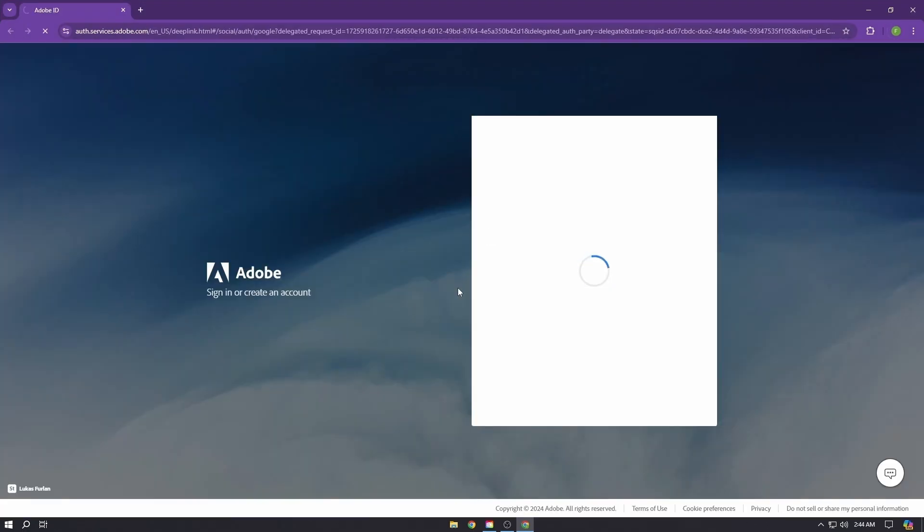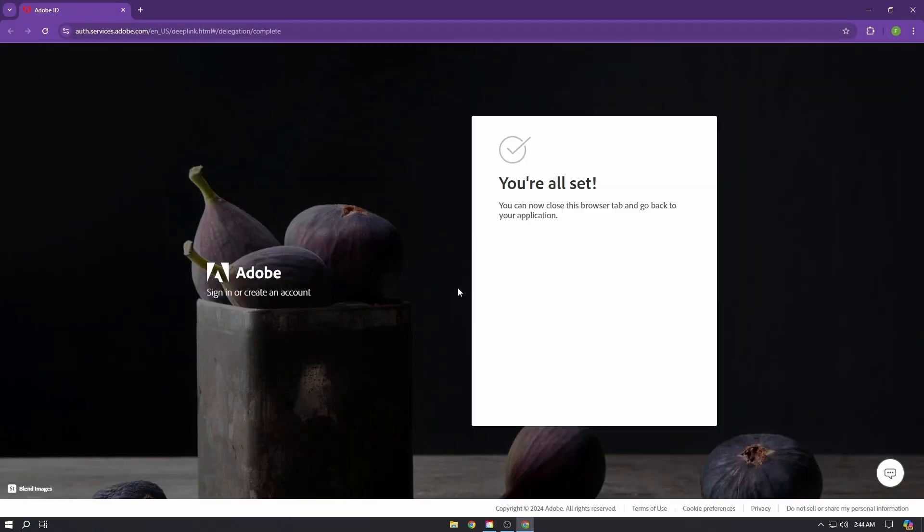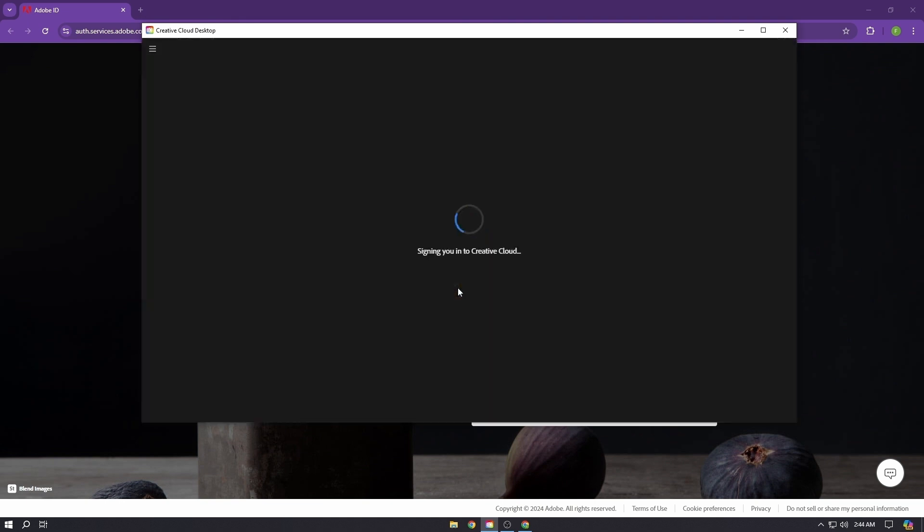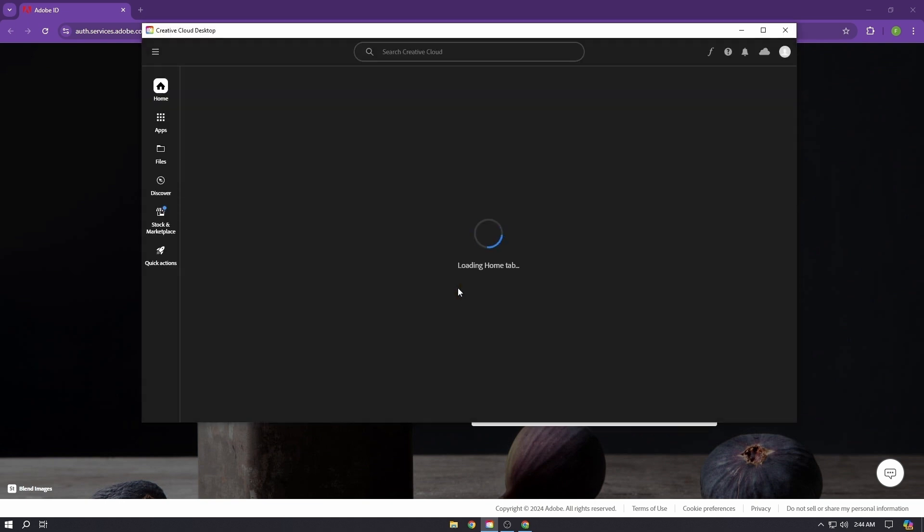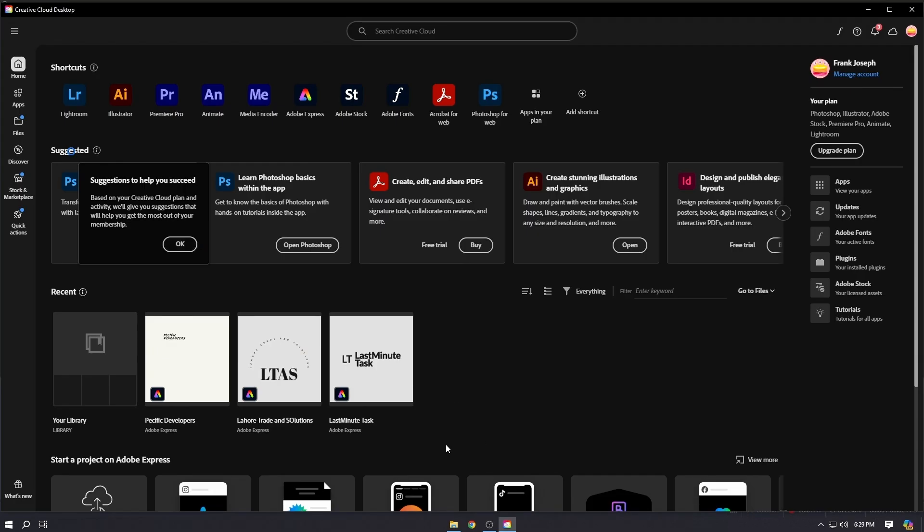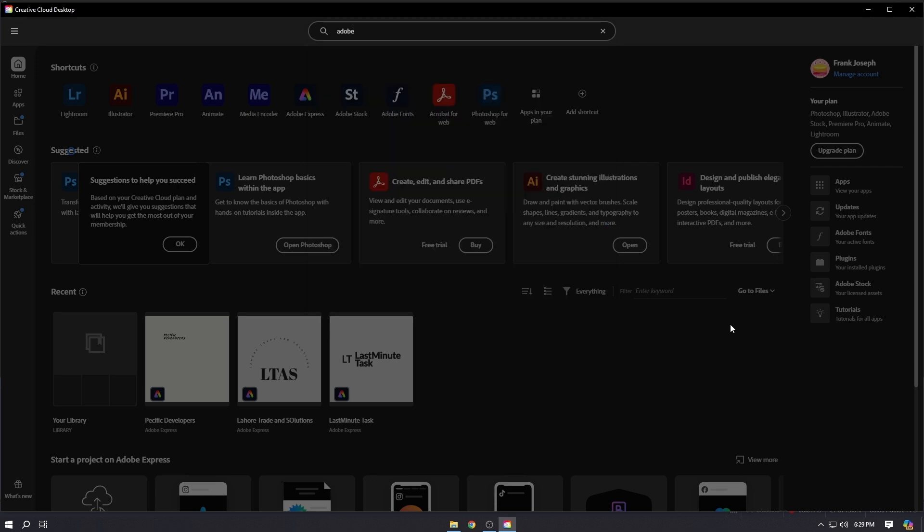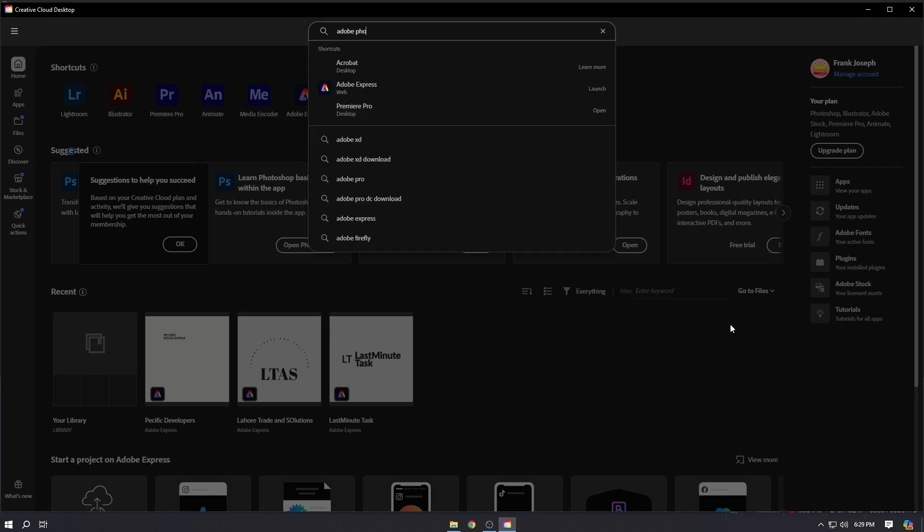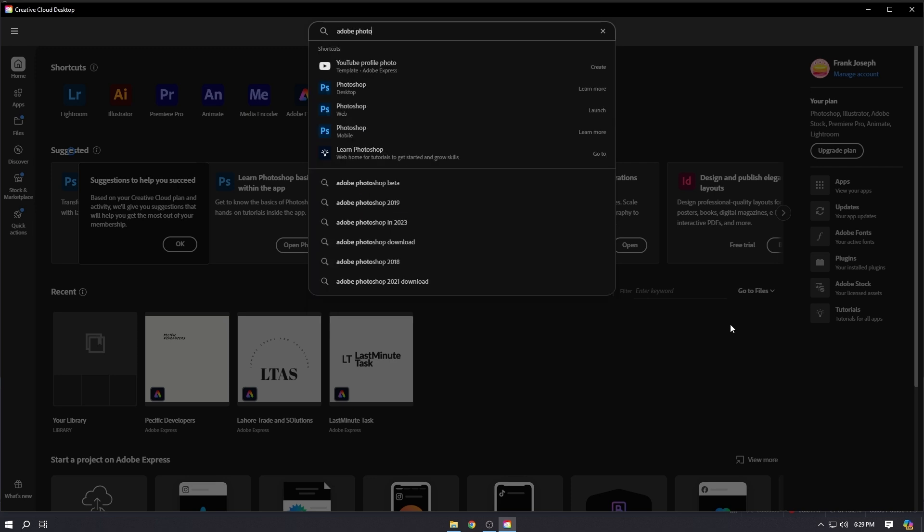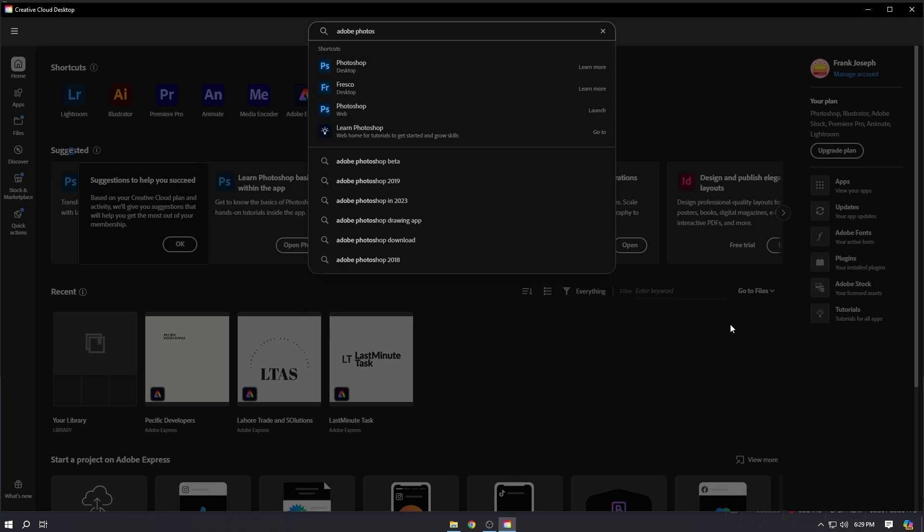Once you are signed in, go to Creative Cloud search bar and type Adobe Photoshop. Here you will see Photoshop - click on it and then click install.